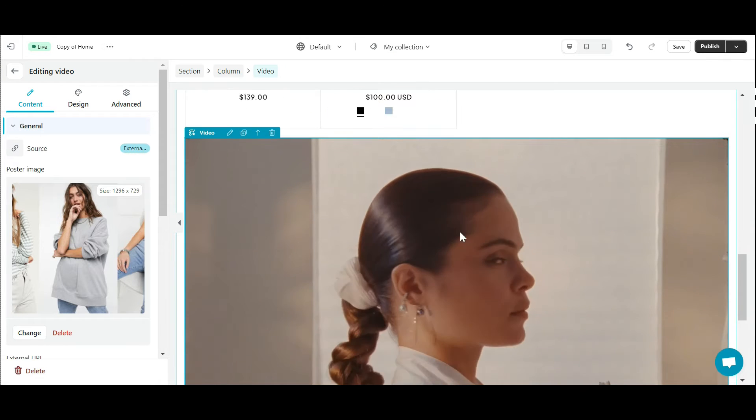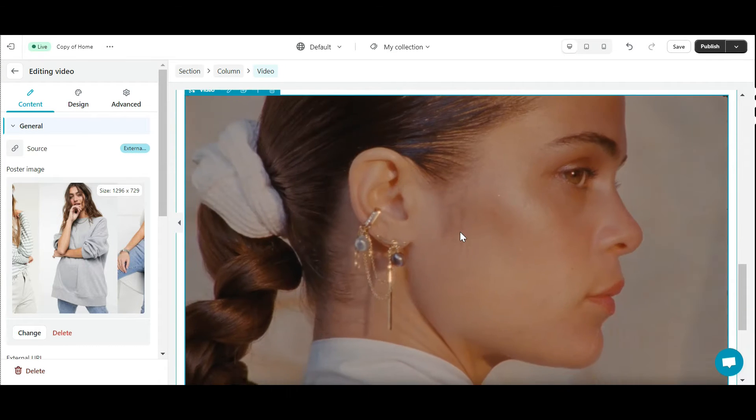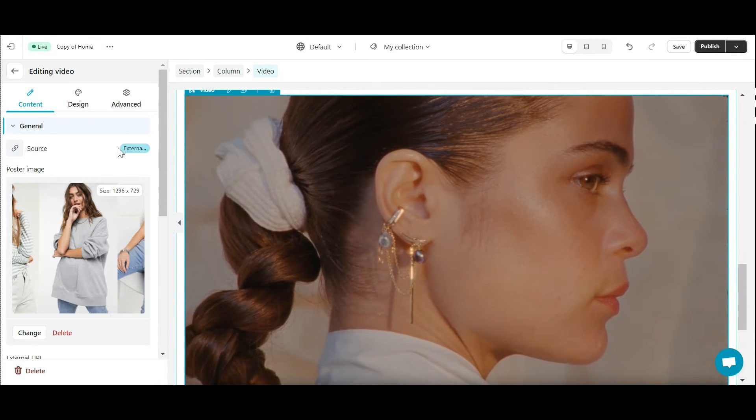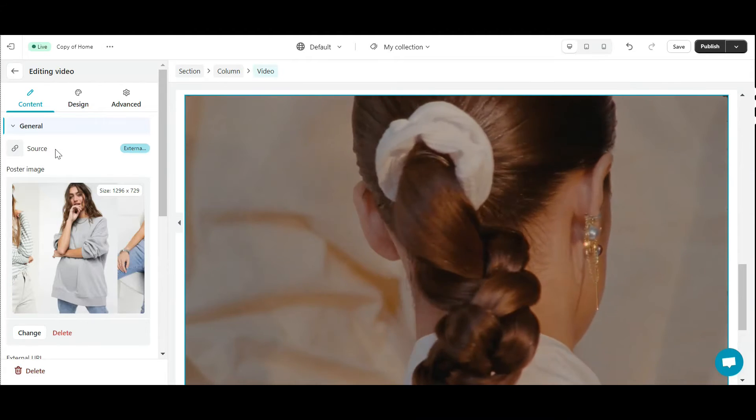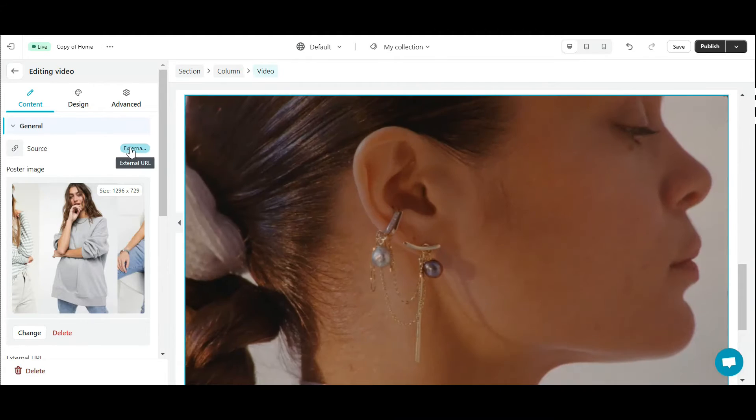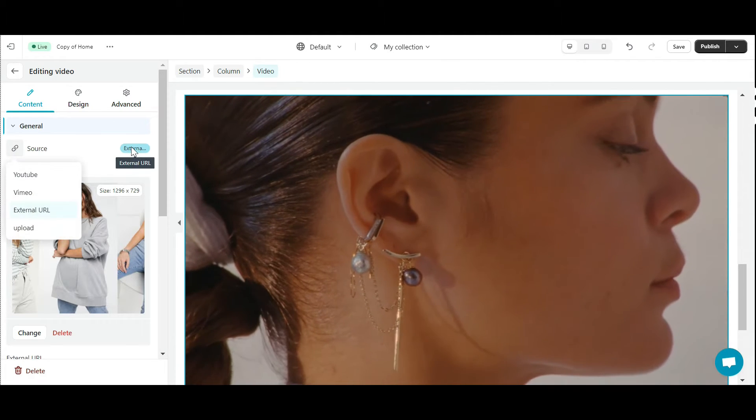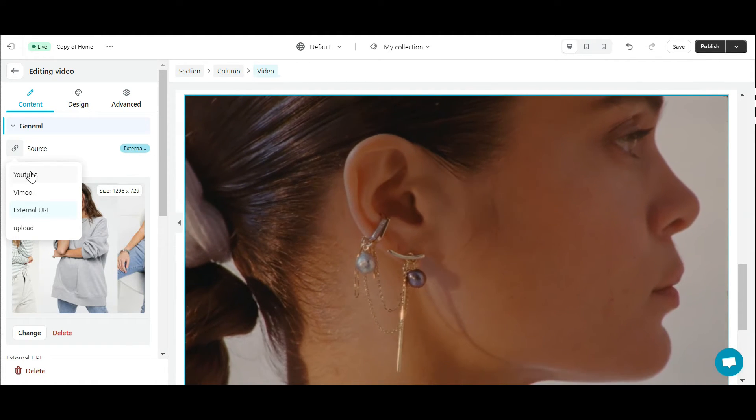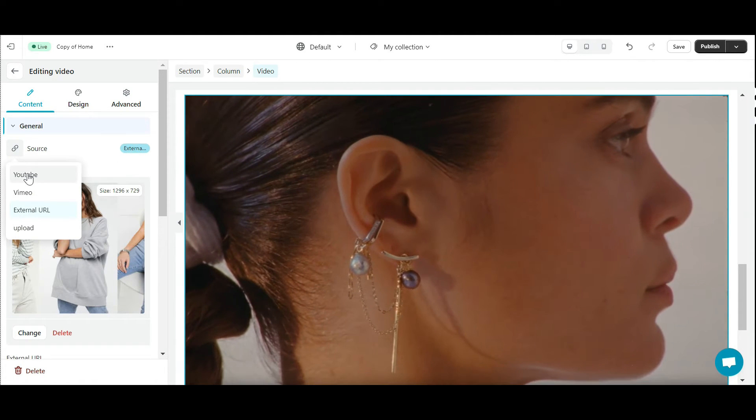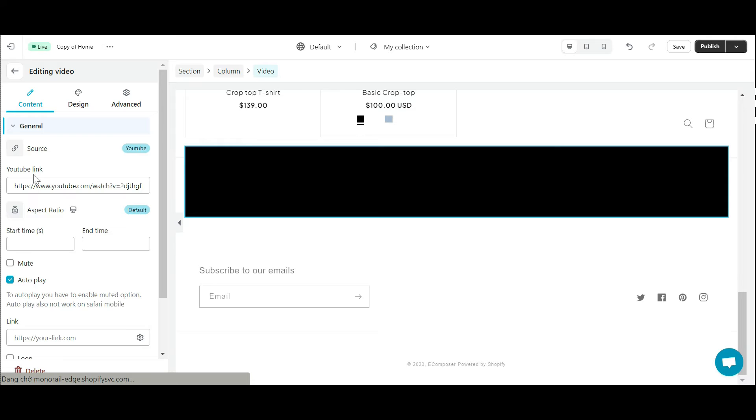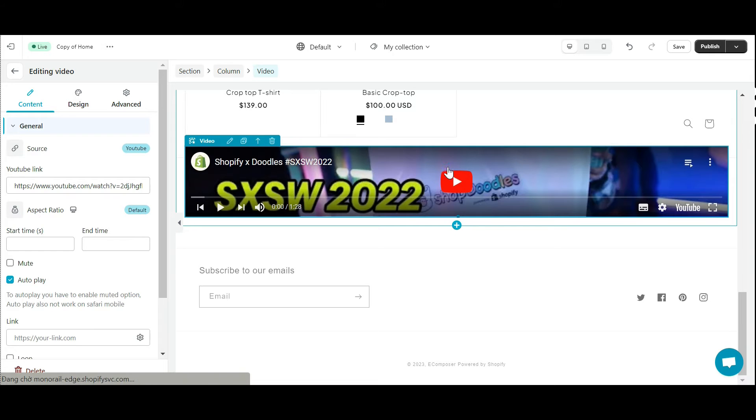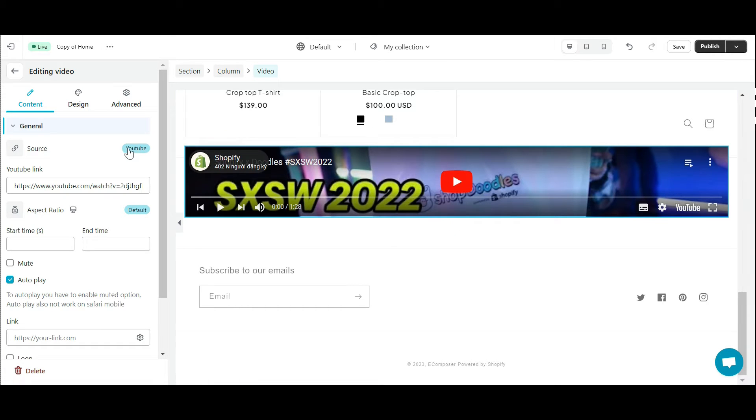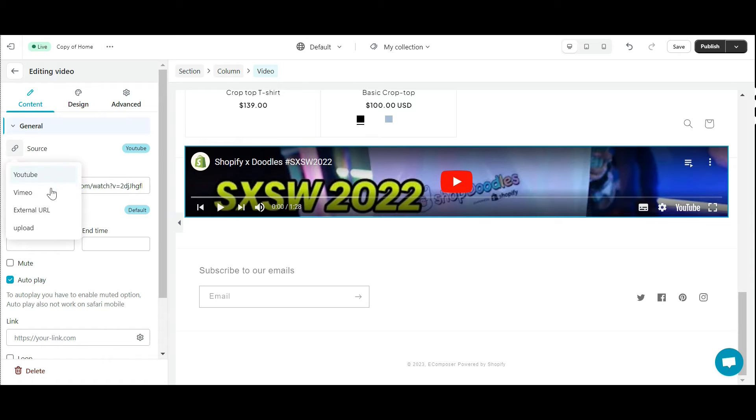Now proceed to add videos as you wish. In the content section, you can choose the appropriate video source. eComposer offers you four options. First is YouTube. You can take any video on YouTube and attach the link here. The video you want will automatically display.